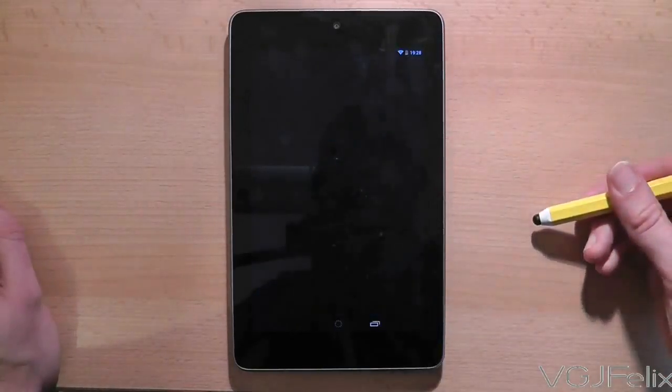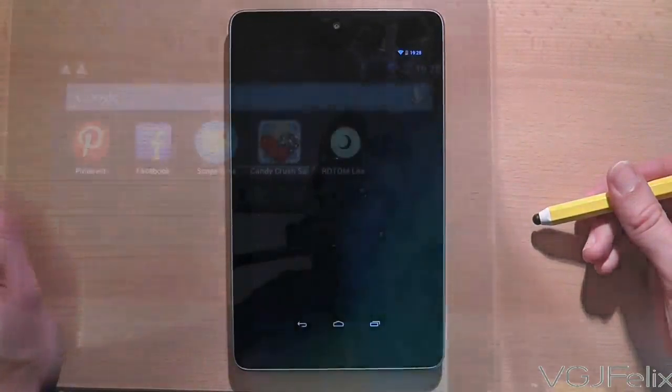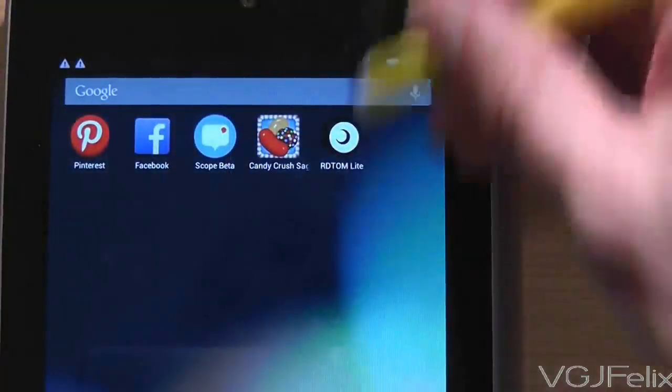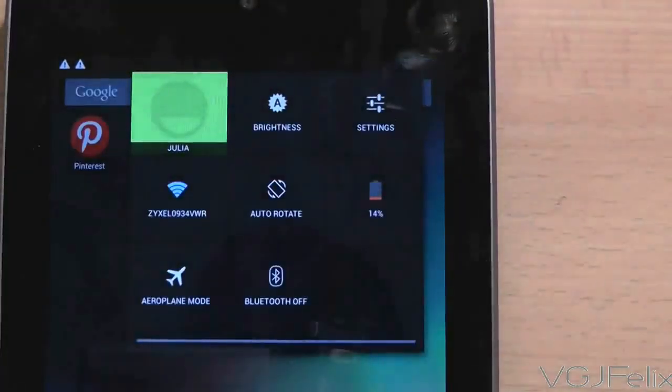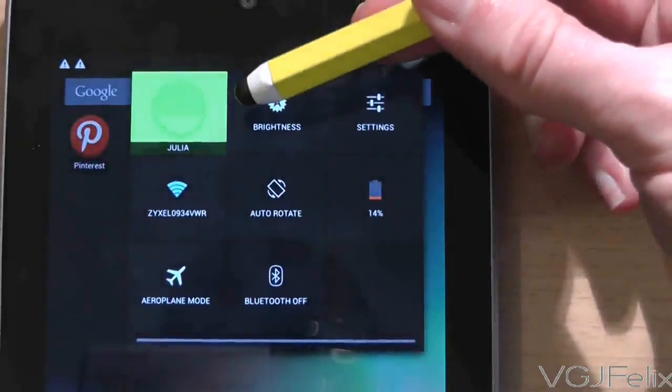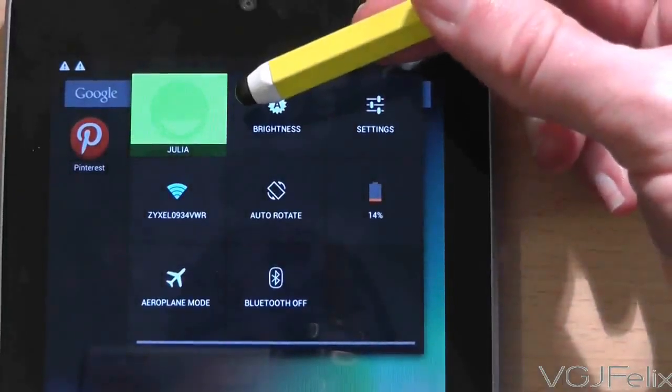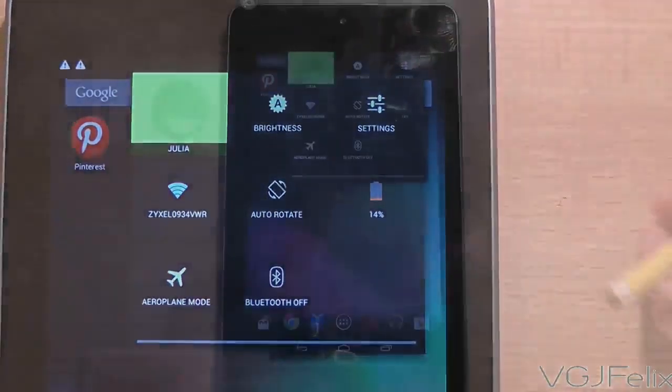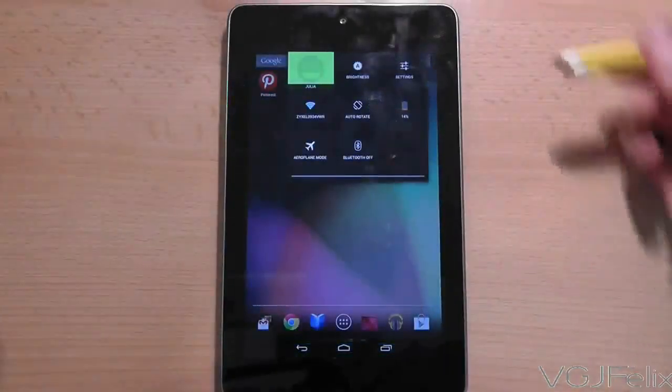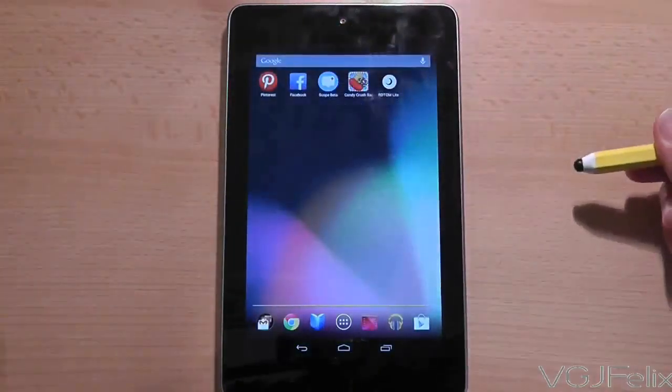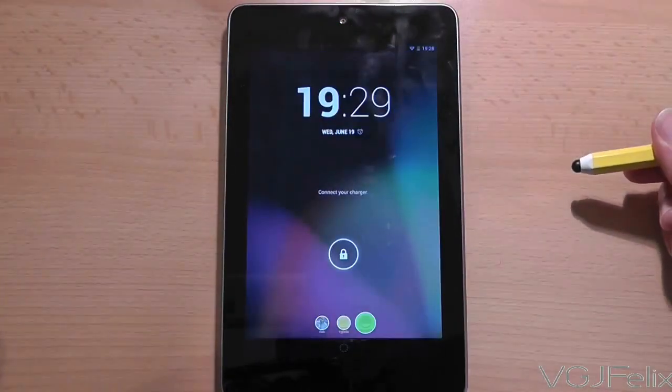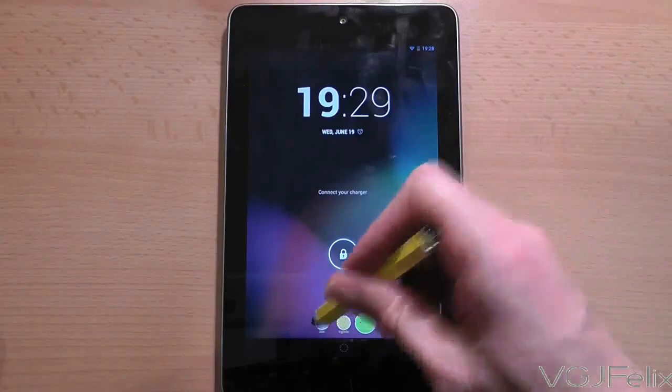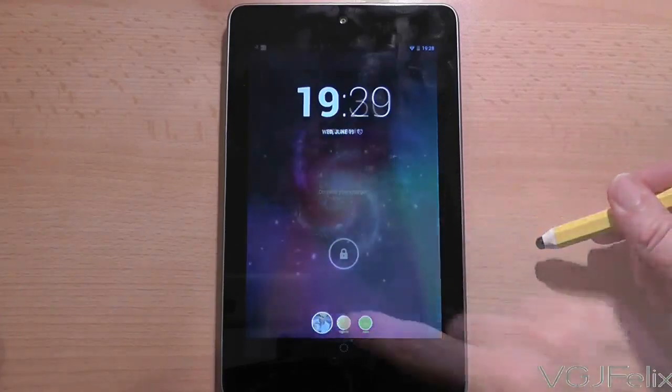So if you're already using the device, swipe down from the top right portion of the screen to bring up the settings. Your profile picture will be there, press on that profile picture and that will quickly lock the tablet and bring you back to the lock screen where you can choose a new profile.